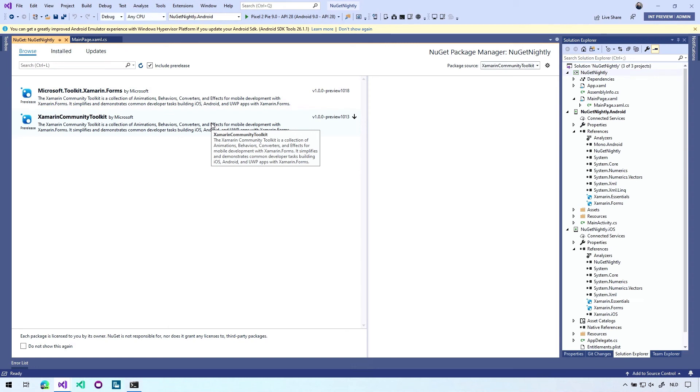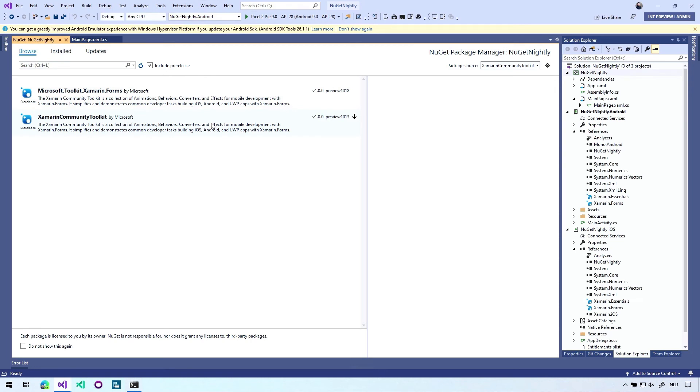The same thing works for the local packages as well. So you can also just select a folder to use your packages. And that's how to test these local packages or do that with a nightly feed.